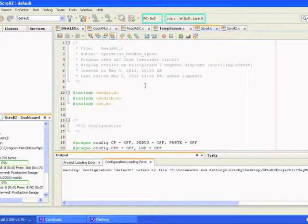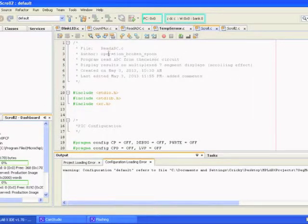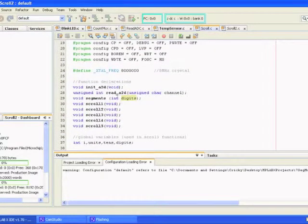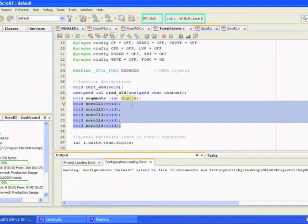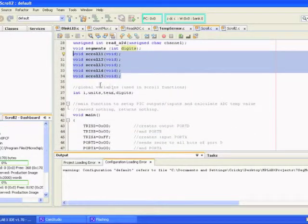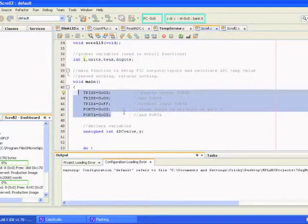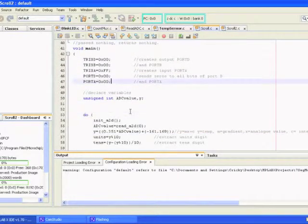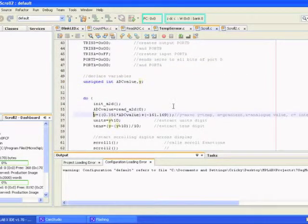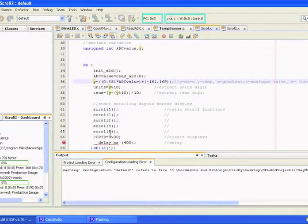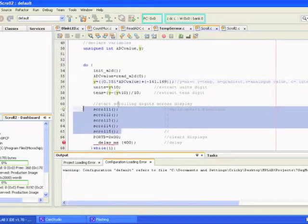After that first temperature sensor program I decided to make this program here which would display the values using a scrolling effect with the numbers coming in from the right-hand side. What I've done is created these five functions here that basically display the relevant digits for each part of the scrolling effect. I've created a few global variables used in all these different functions, set my inputs and outputs, initialized them, declared a couple of variables used for the temperature calculation section which does the same as it did in the temperature sensor. Then I call these functions one after another, blank the display, short delay, and it goes back into it again and just continues to loop forever.